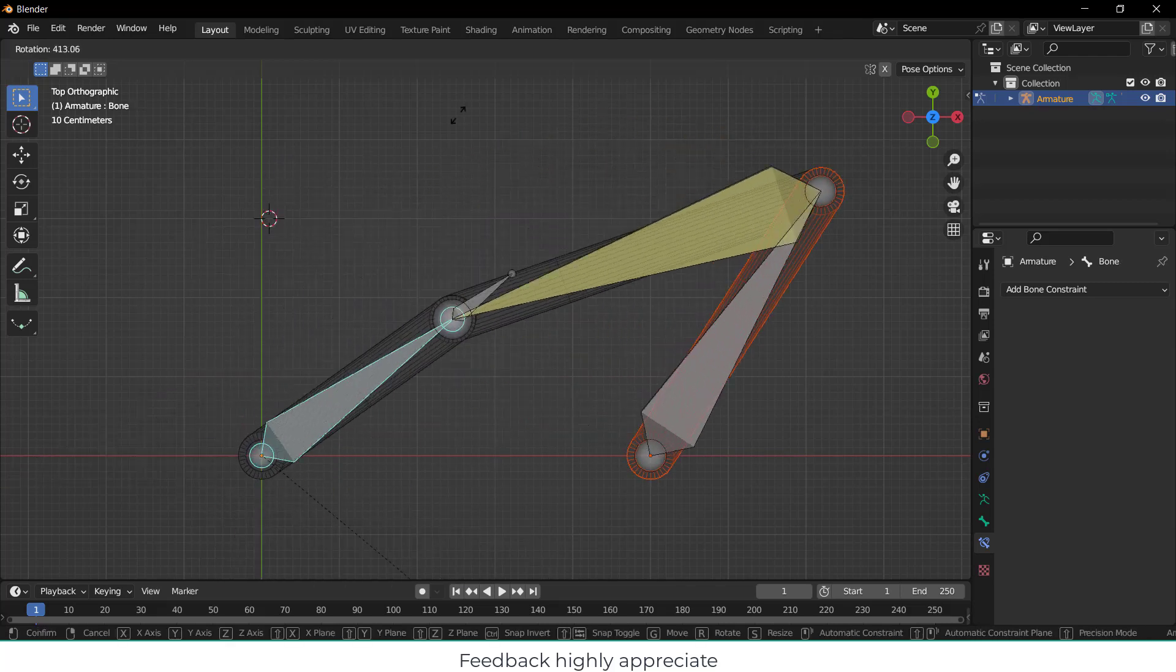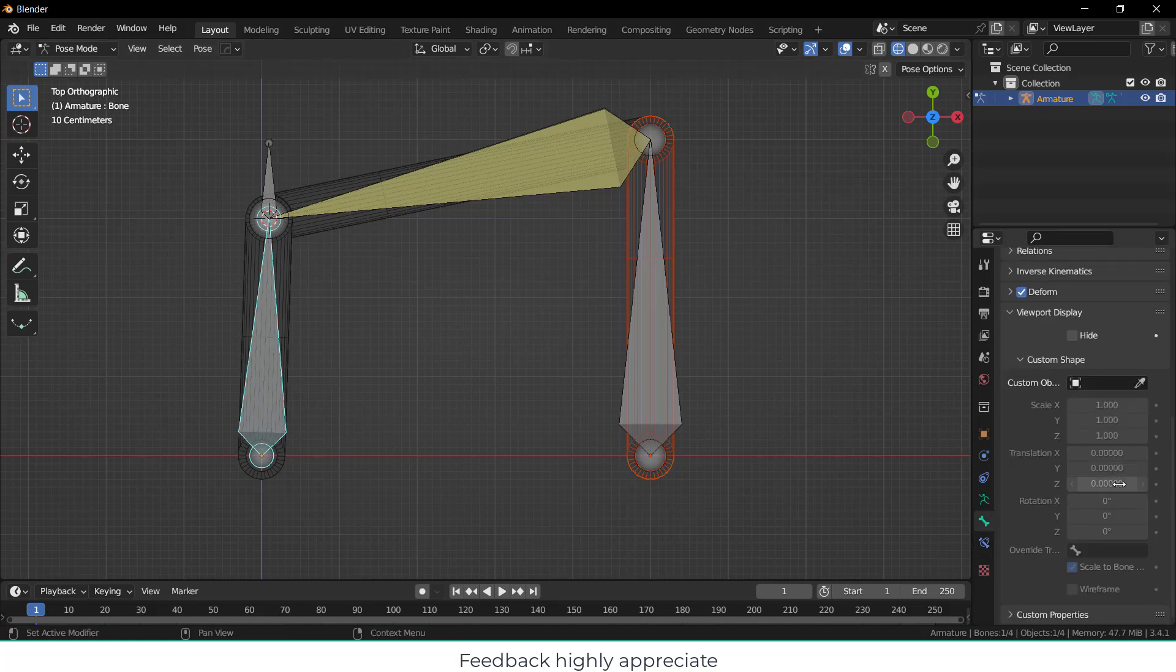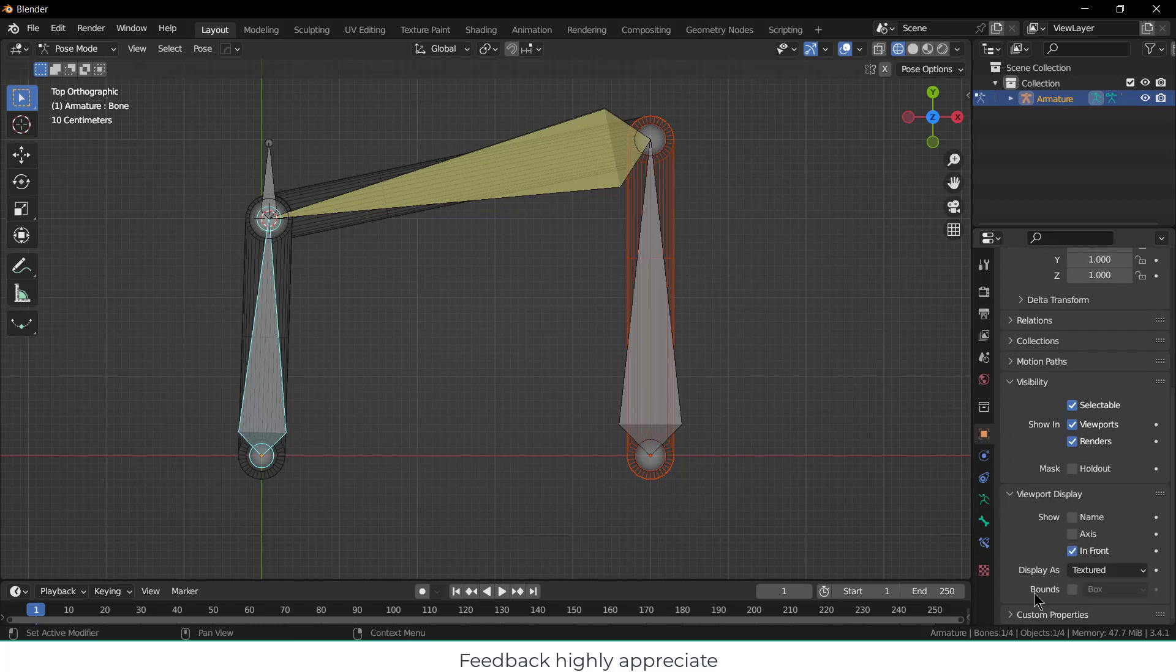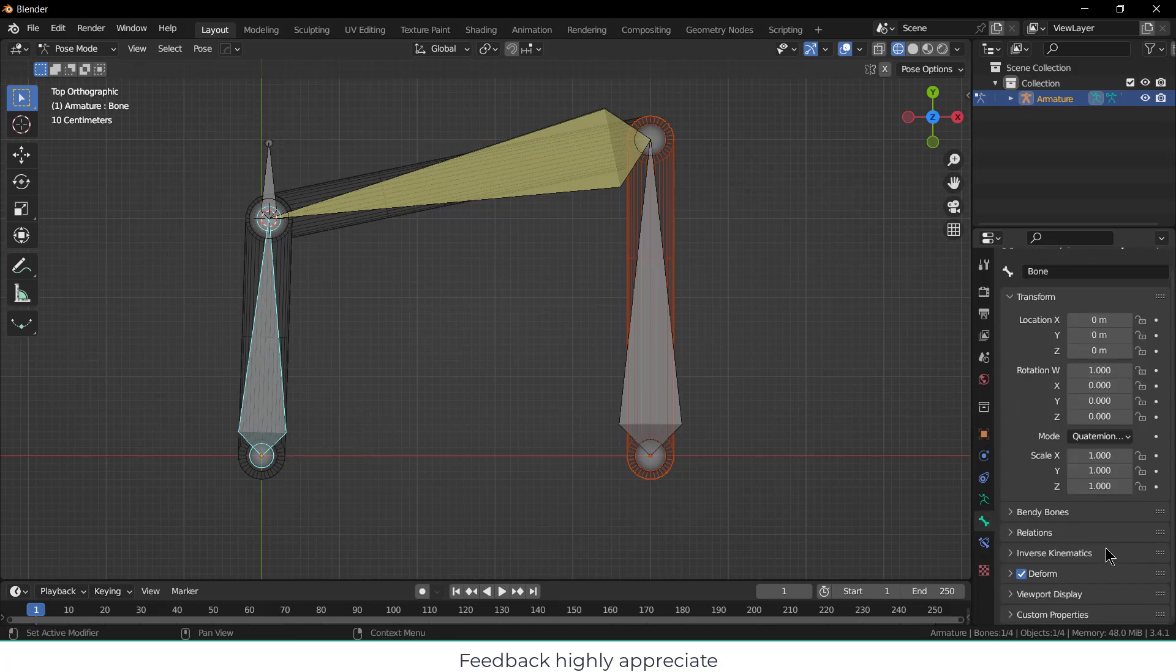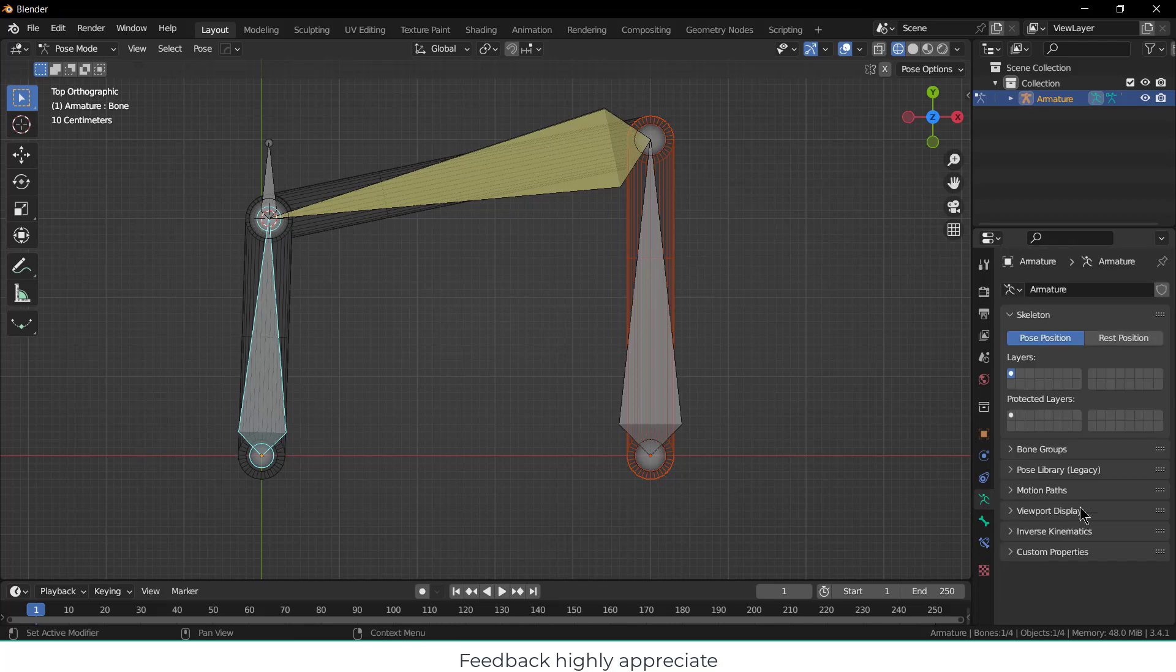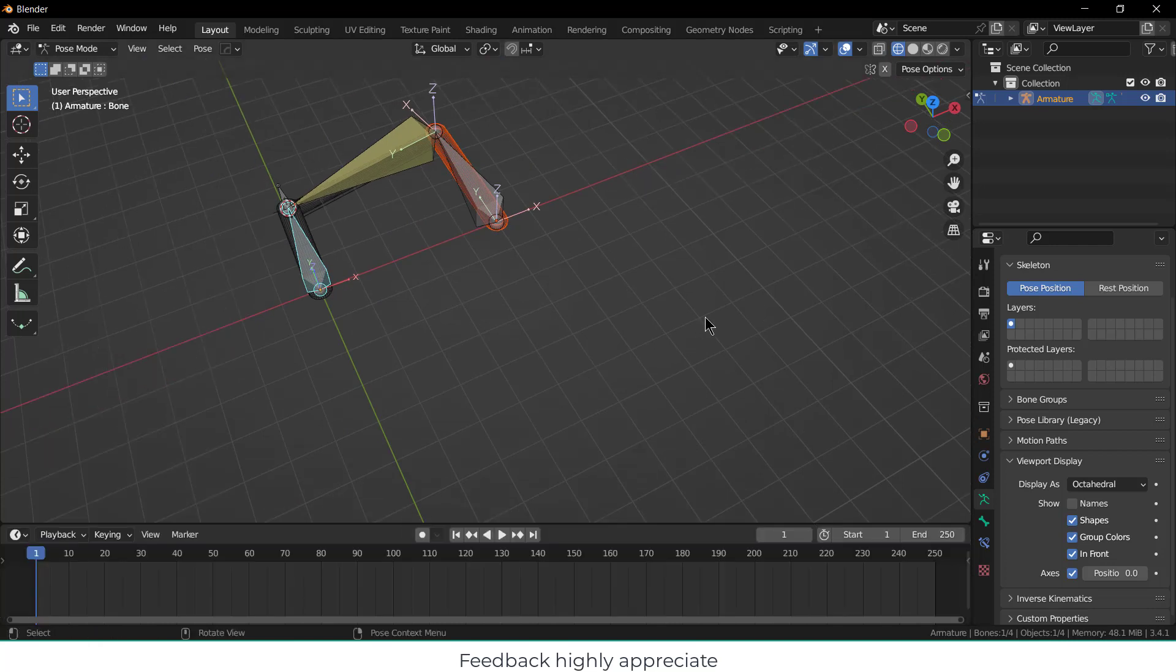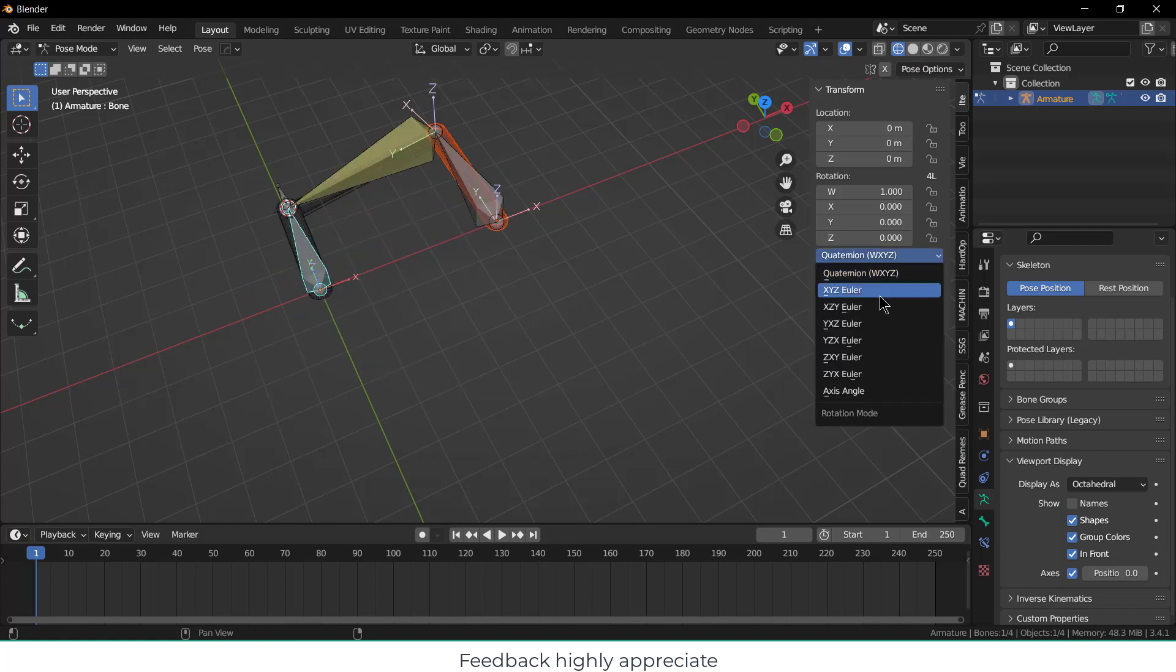Now if I select this one and press R, you can see it is rotating. Now how can I animate it? What I will do is click on Bones, click on Viewport Display. You can see the position of it, at what axis I want to rotate. I want to rotate about Z axis.